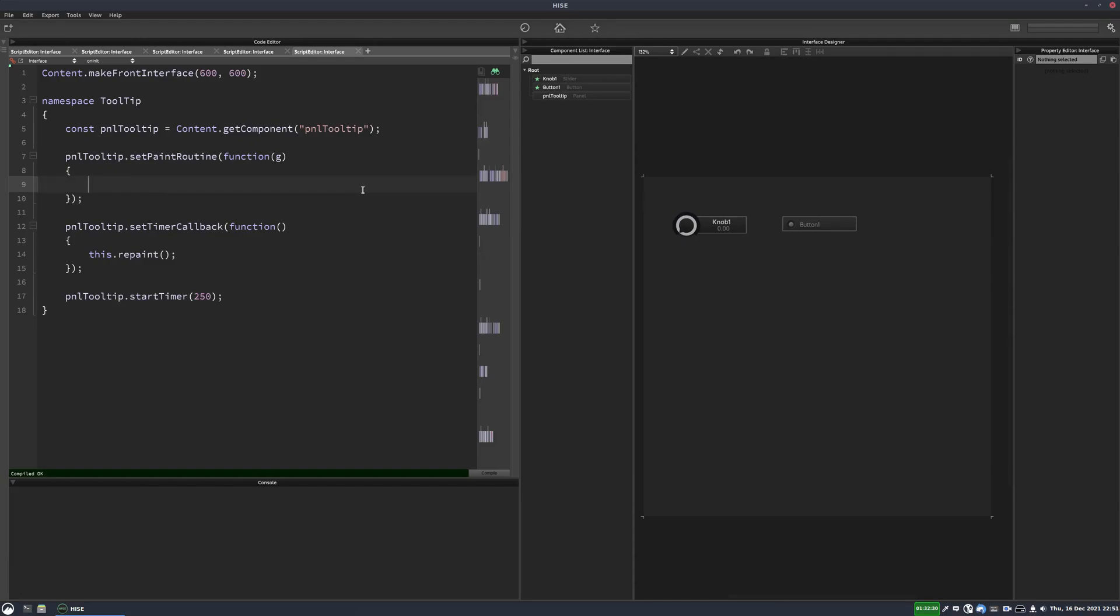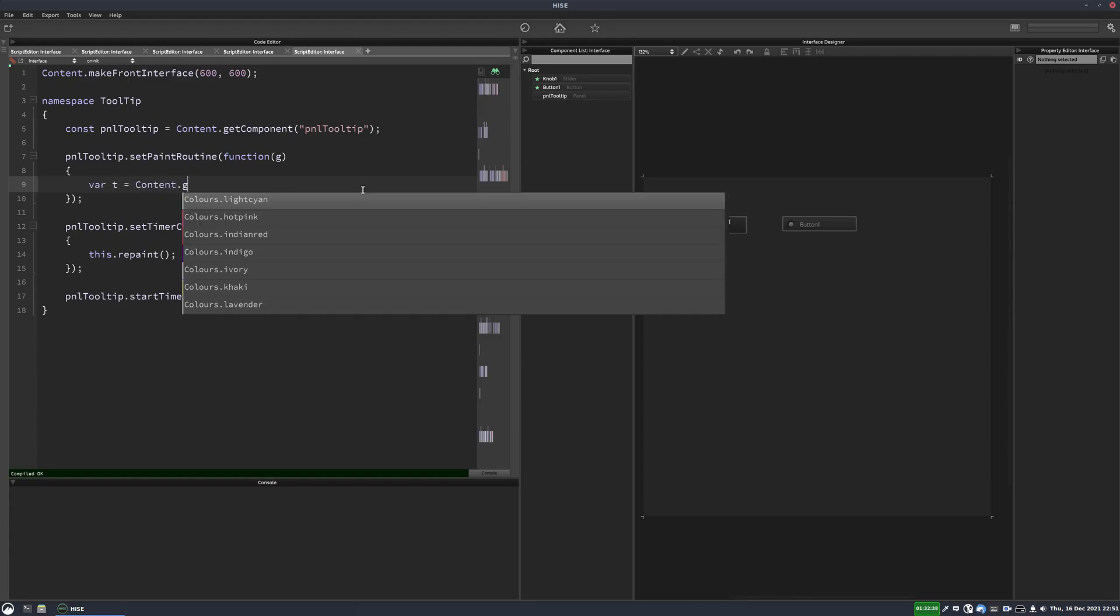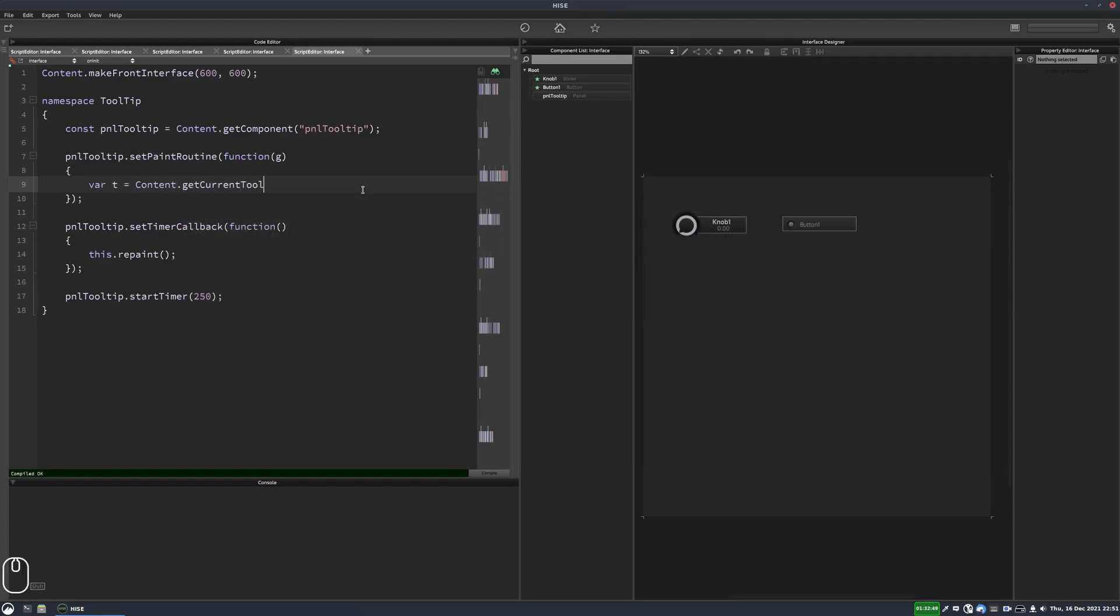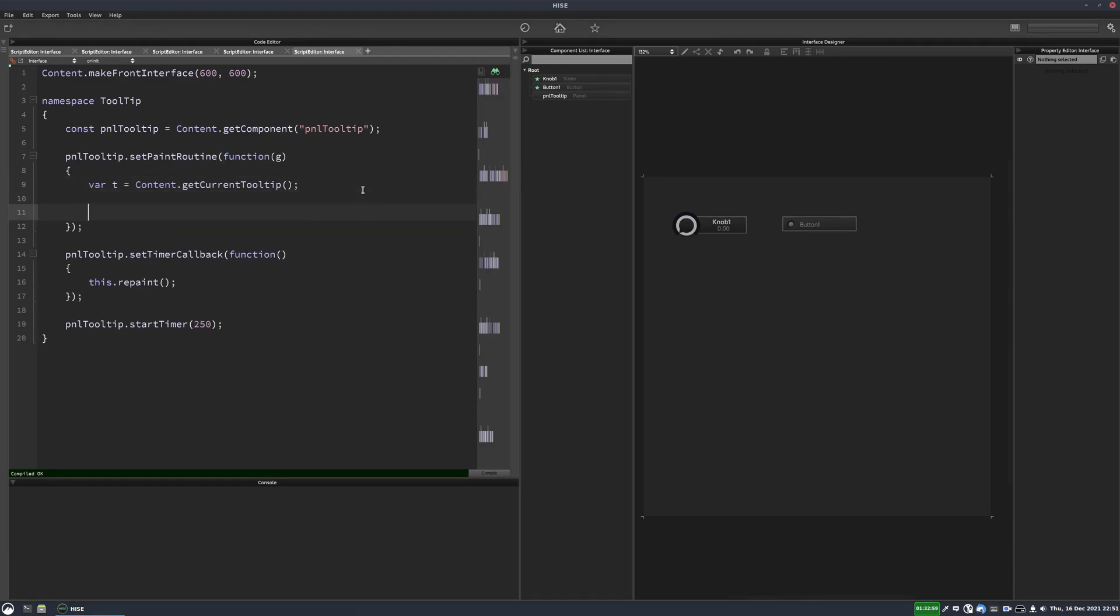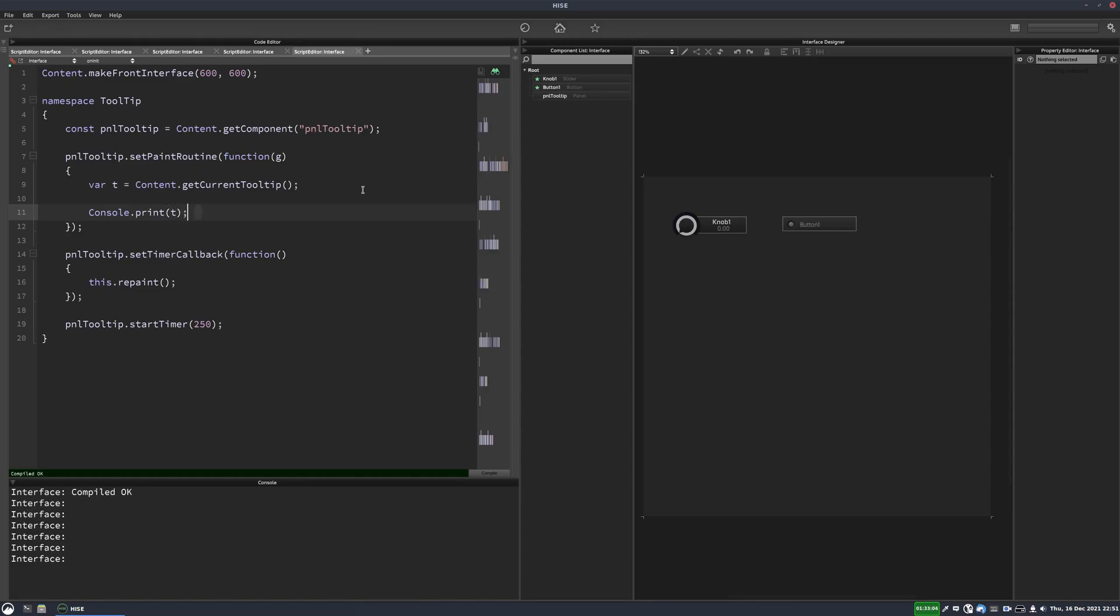So now in here we're going to get the current tooltip using that function we looked at. We'll call it T. And now we'll print this to the console. So you can see it's just printing nothing because the mouse isn't hovering over a control.